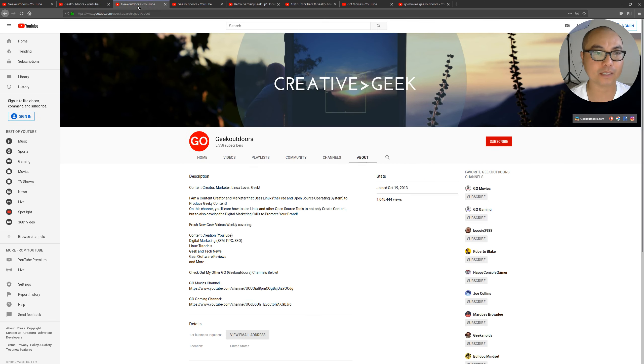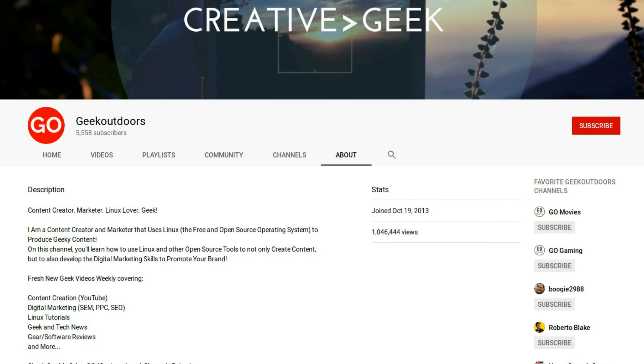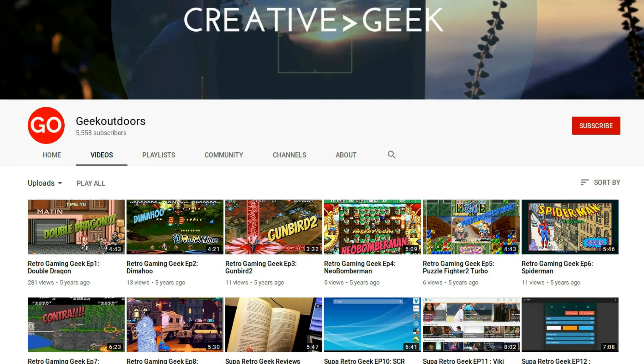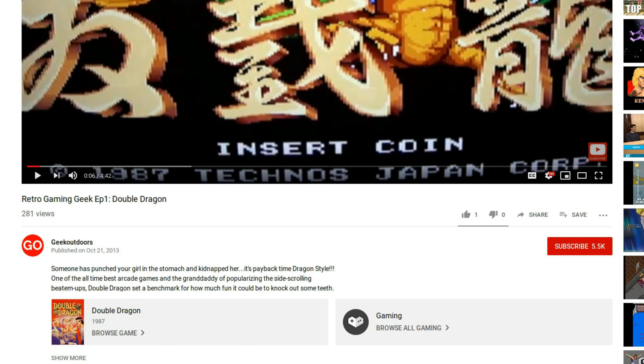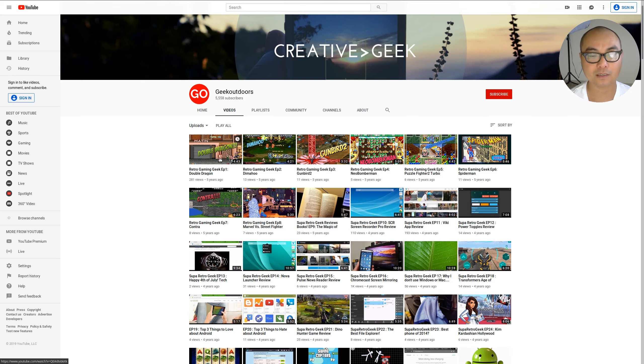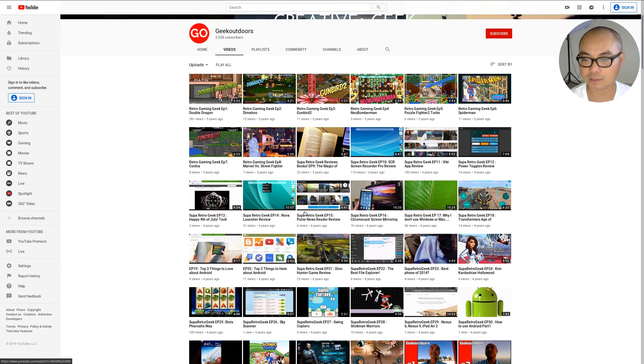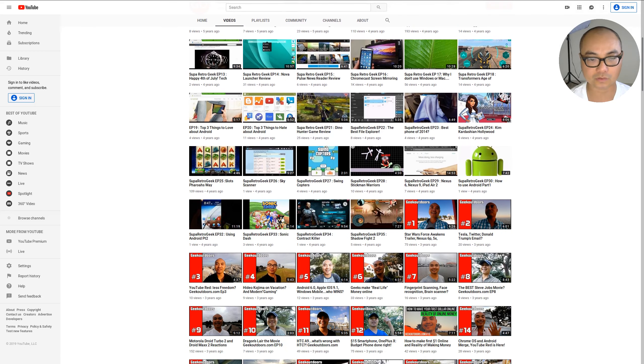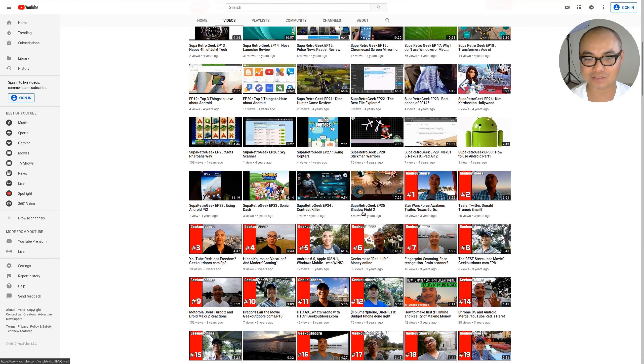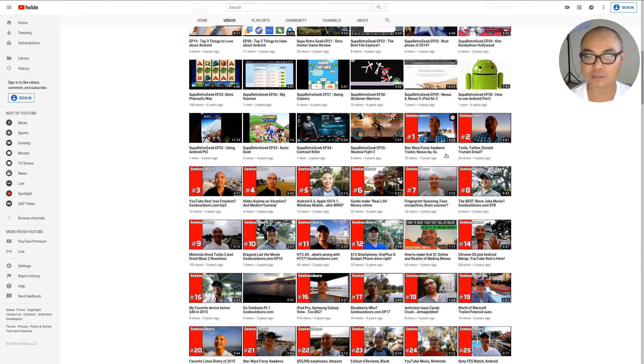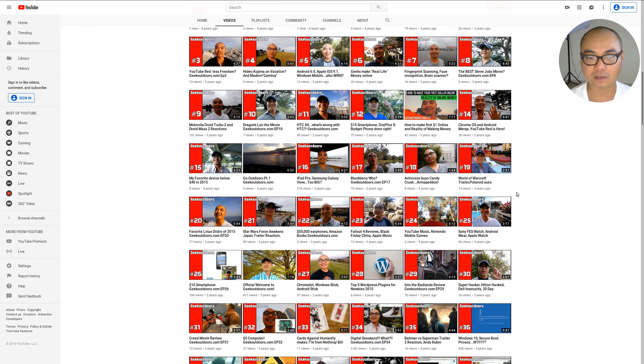So I actually started my channel back in October 19, 2013. And at the time of this video, I have 5,558 subscribers. And the very first video I did was actually a video of a video game, Double Dragon. So I did this five years ago on October 21, 2013. And initially, when I did start this channel, before I did the whole Geek Outdoors thing, it was Retro Gaming Geek. And it was pretty much nothing but video game videos. And so that's a very challenging market. So I decided to stop making videos for a long time. And it wasn't until October of 2015 that I actually started Geek Outdoors.